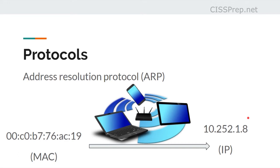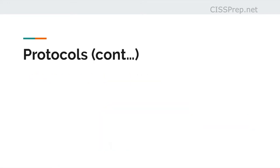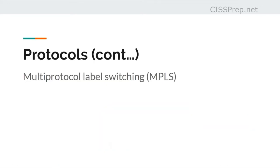The multi-protocol label switching, MPLS, is another protocol of this layer, and it consists of three components.